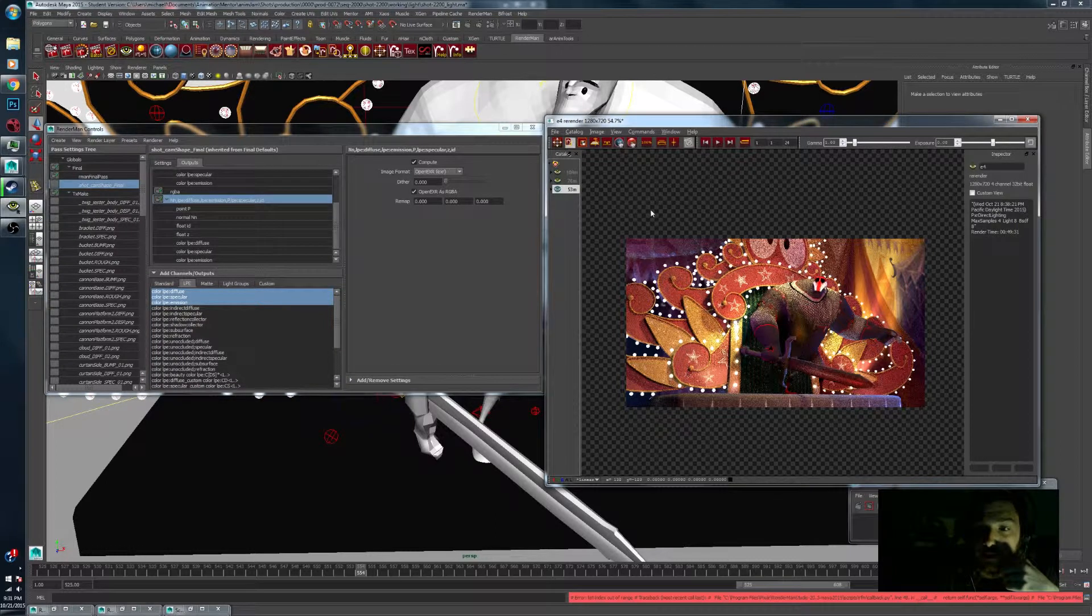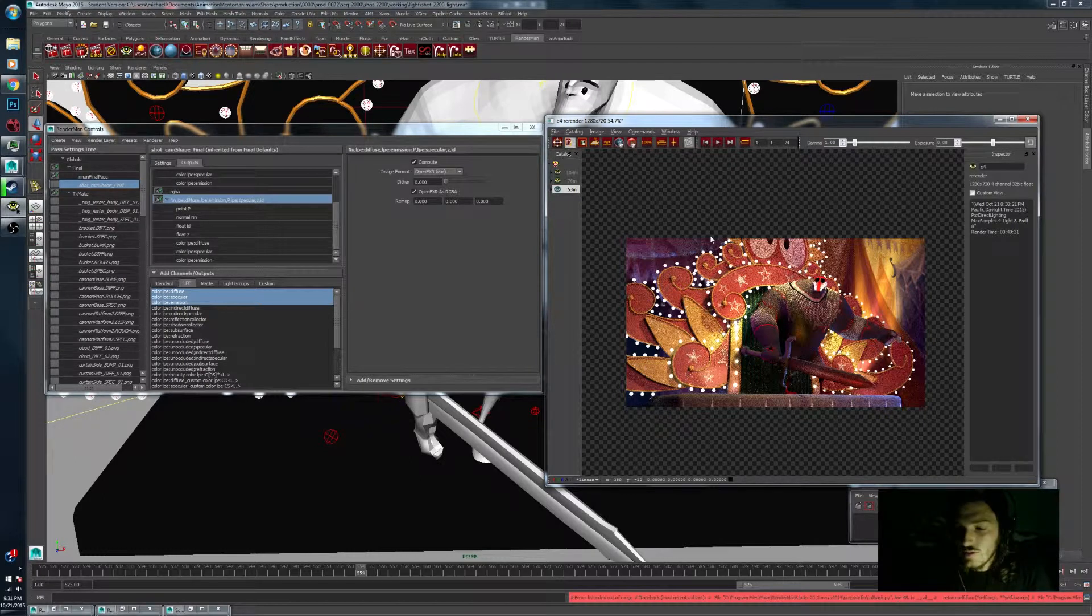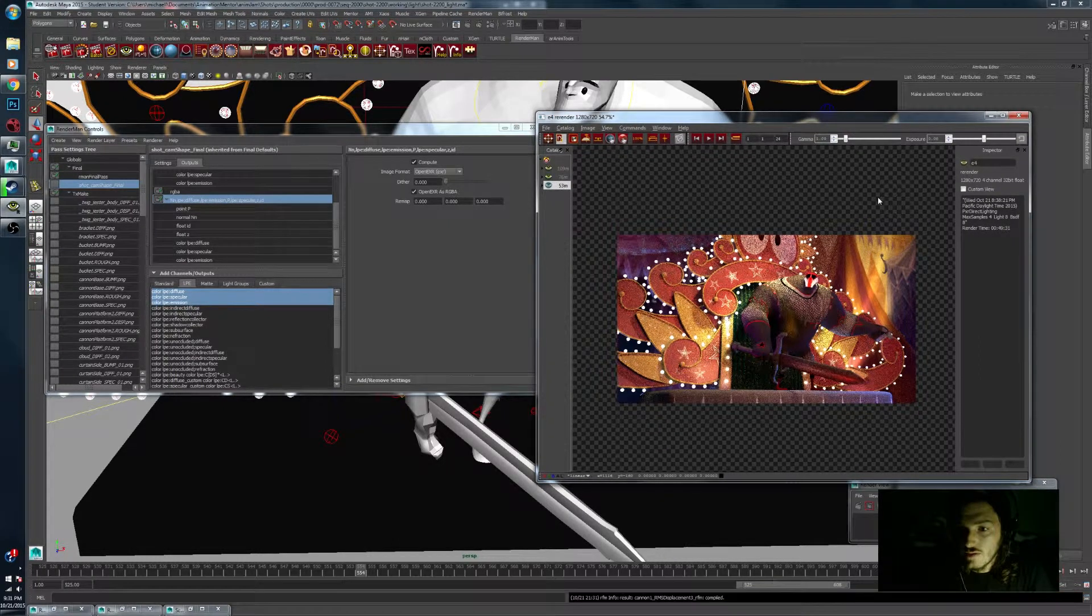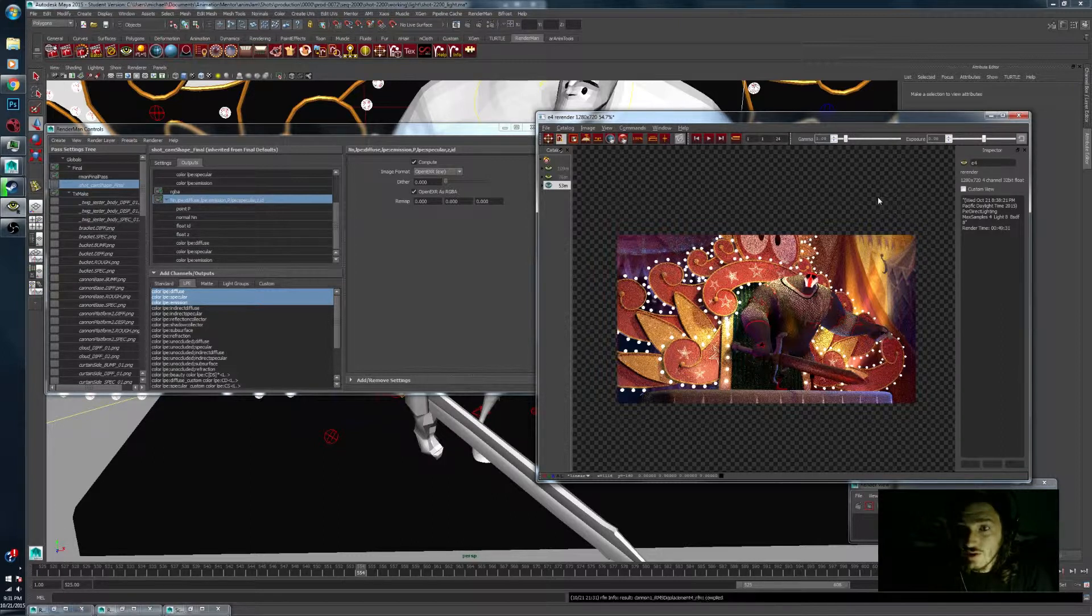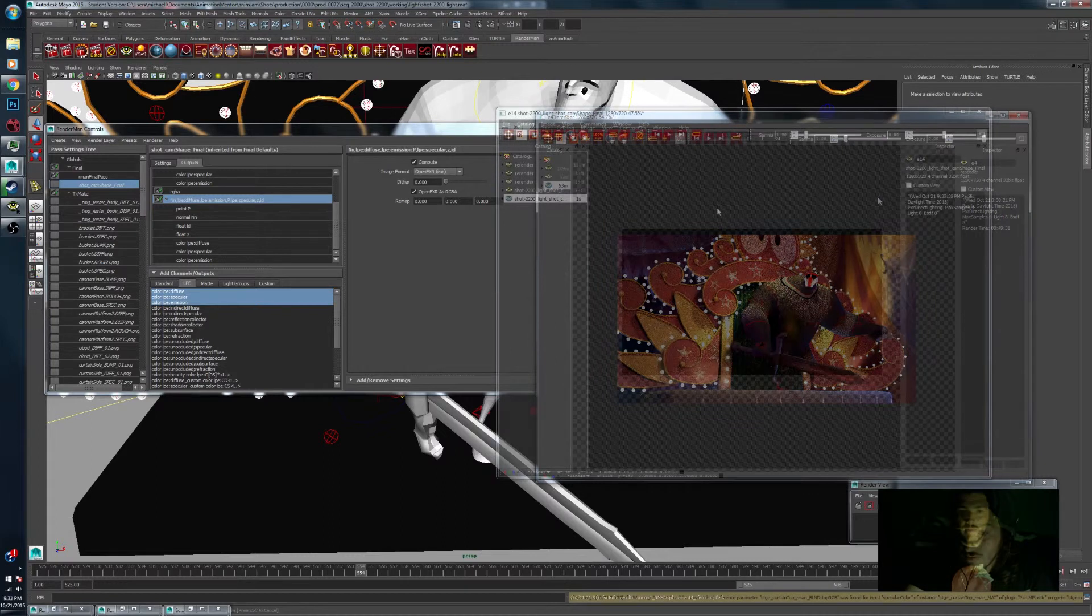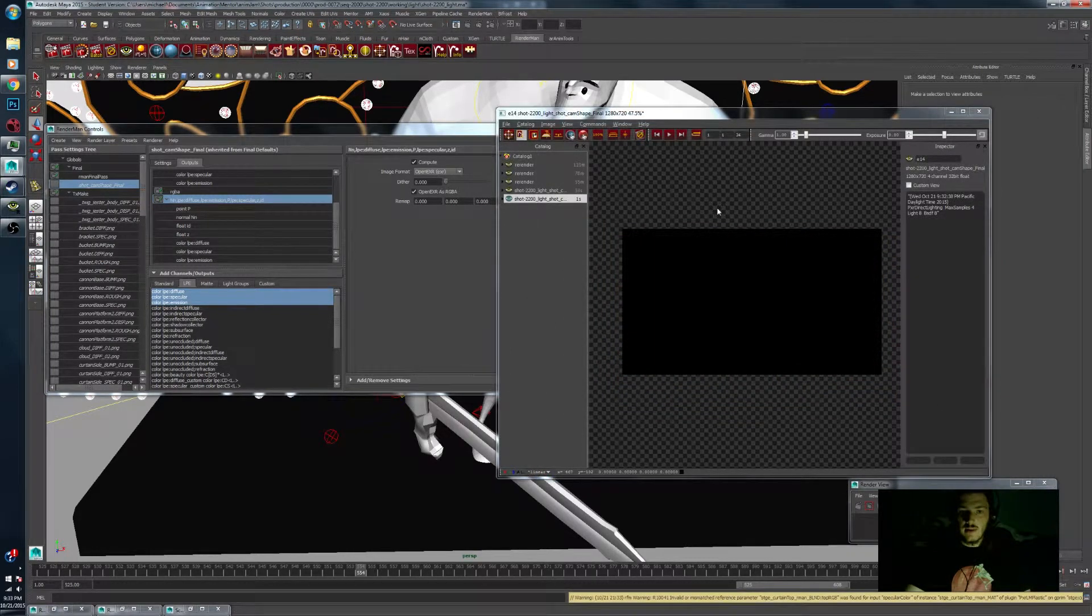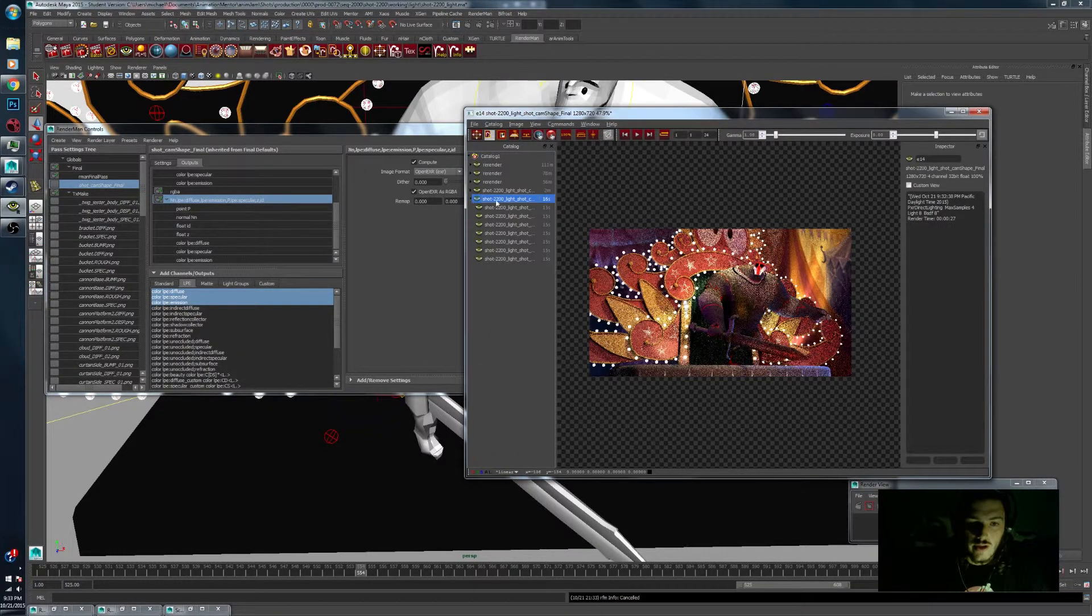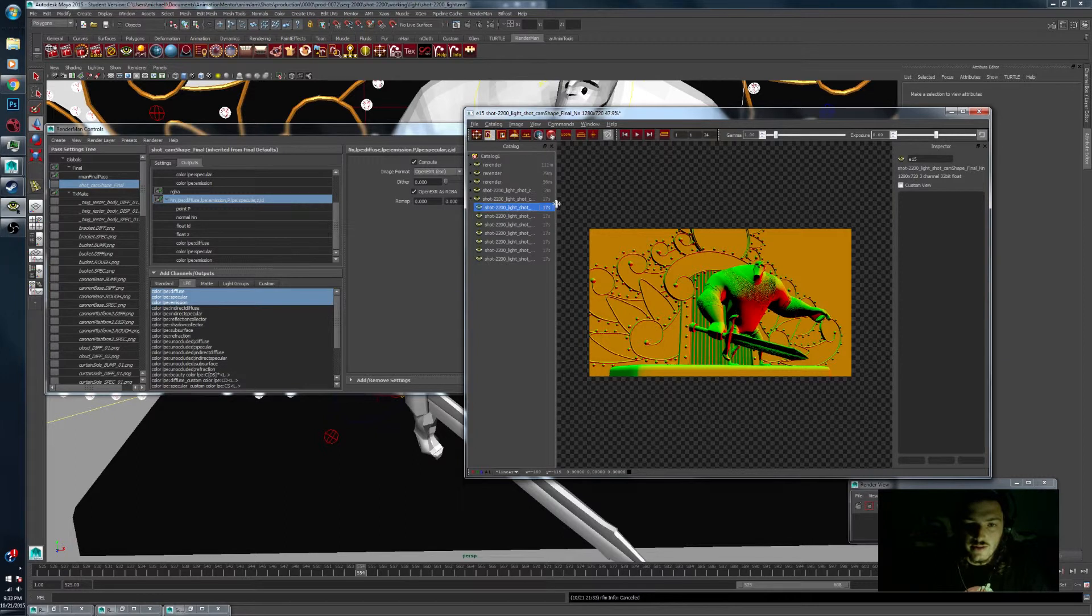So when I go in here and hit render again, hopefully this works quickly. It may or may not. If it doesn't, we'll fix it with the power of editing. And so here is that render that we had. You'll notice here that under the catalog, which you can achieve by hitting C inside of Pixar's image tool, if you open that up, you have a bunch of other passes here.